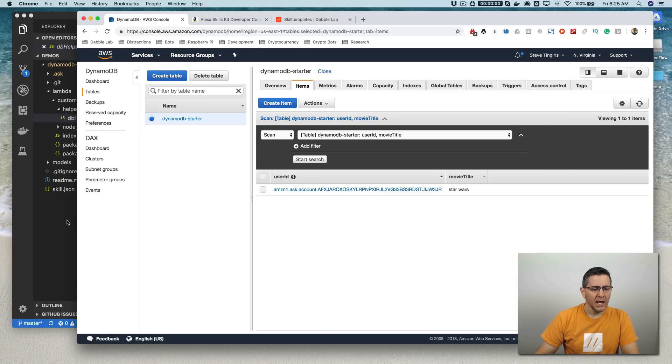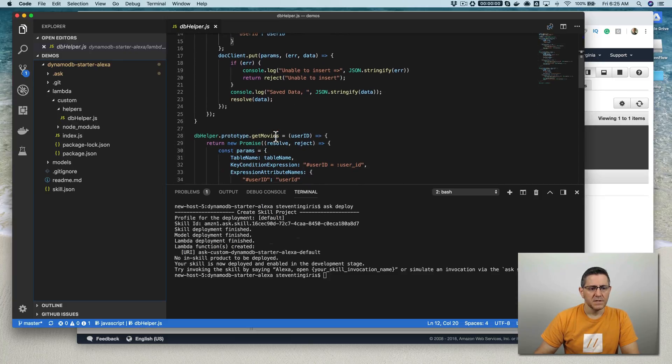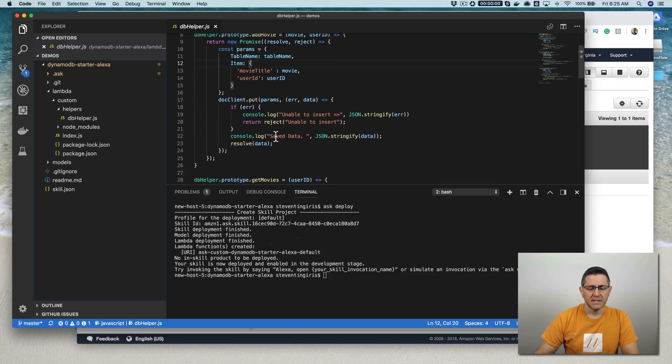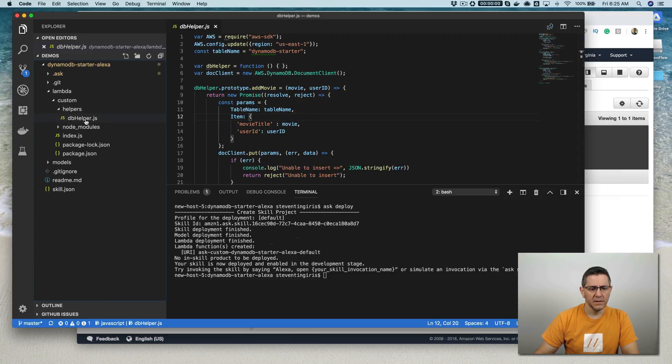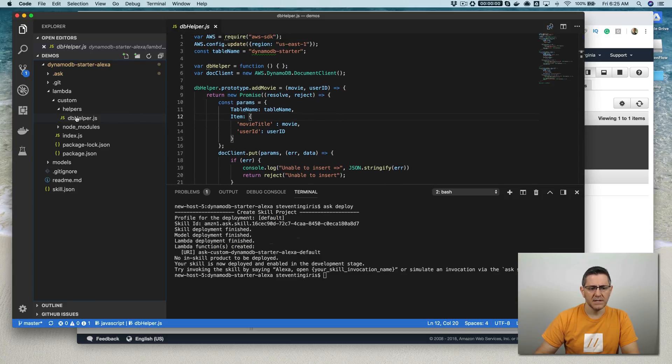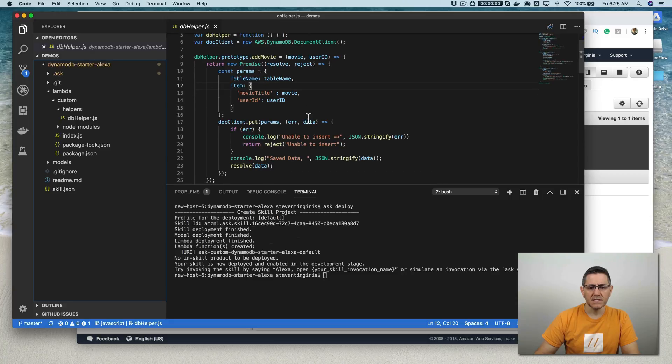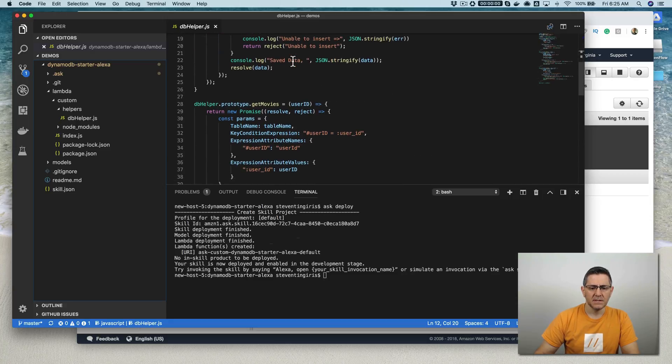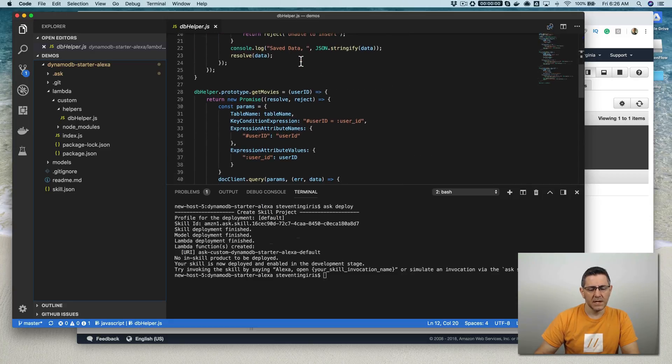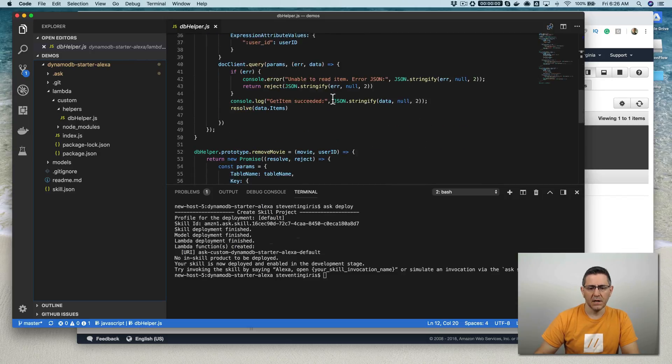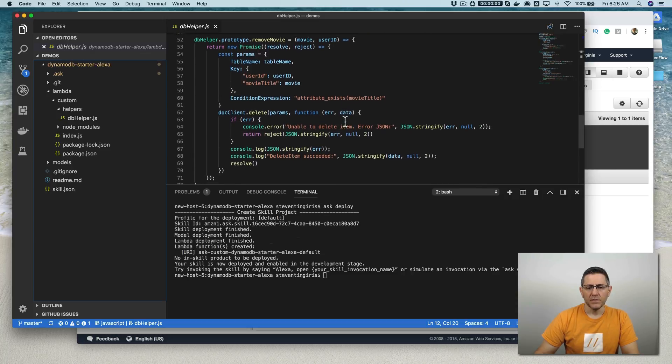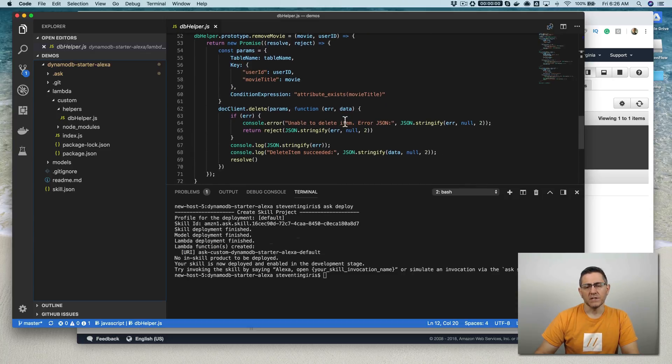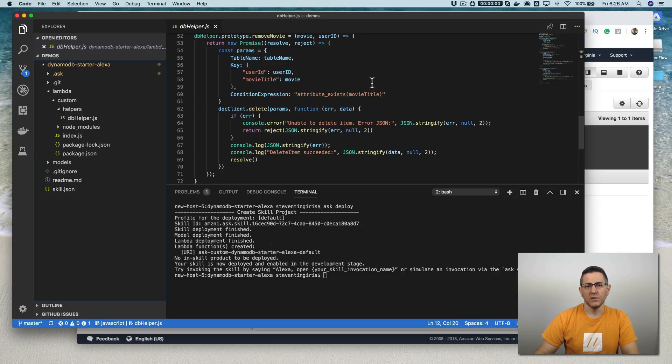Hopefully that was helpful. Like I said, the code is available on skilltemplates.com and it's pretty straightforward. Really, this is the file that's doing all the work here, this dbhelper. And it gives you, again, an example of how to add to the database or the table, rather; get, select; and then also delete or remove. Yeah, so hopefully that was helpful. If you have any questions or comments, you can leave those in the comments section and we'll respond just as quickly as possible. If you did like the video, please like it on YouTube and subscribe to the Dabble Lab channel. Thanks so much.